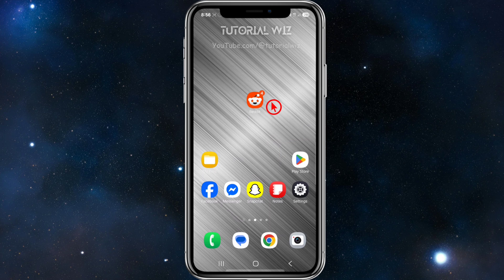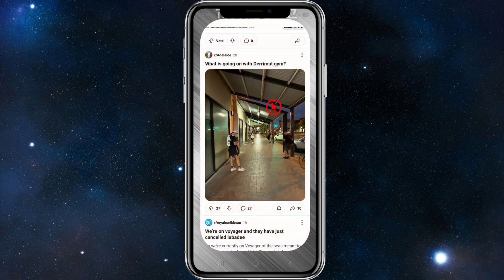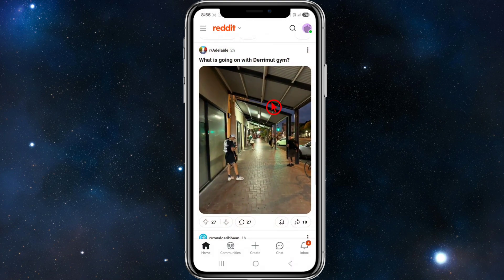Getting shadow banned on Reddit can be super frustrating, especially since Reddit doesn't notify users when it happens — the same goes for TikTok, Snapchat, Instagram, etc. So the first thing we need to do is actually confirm that you're shadow banned before taking any action.